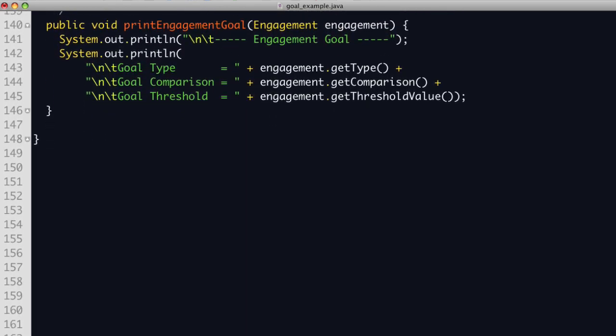Now if this is an engagement goal, we simply print the type of goal, the comparison operator, and the threshold value.